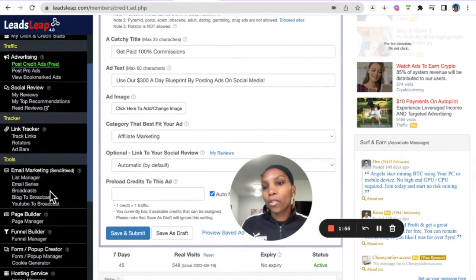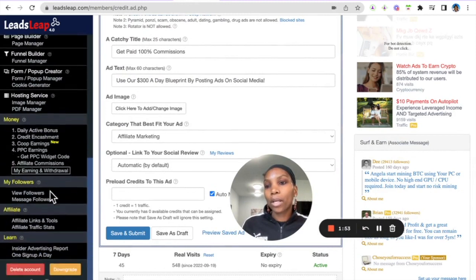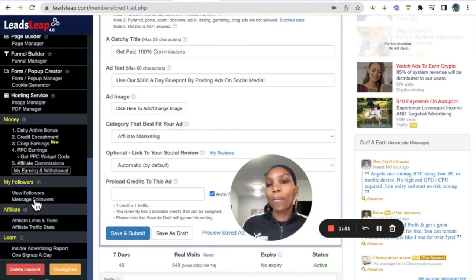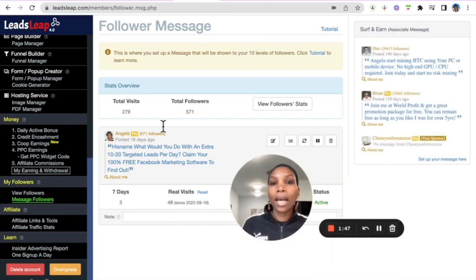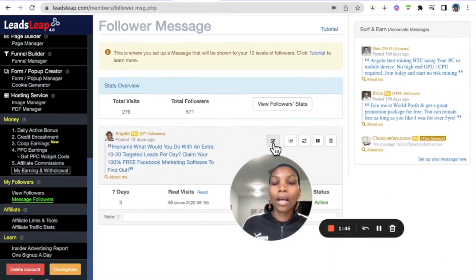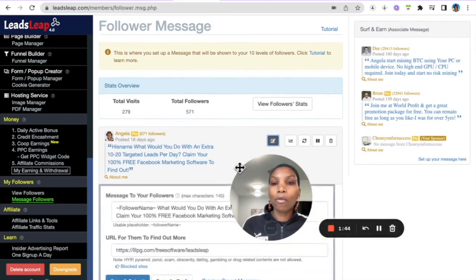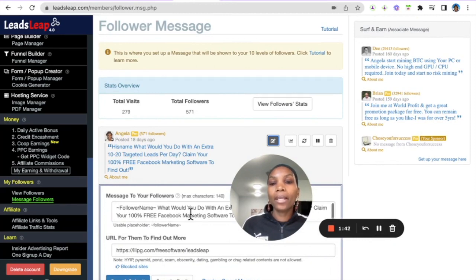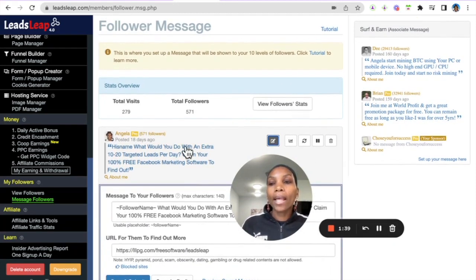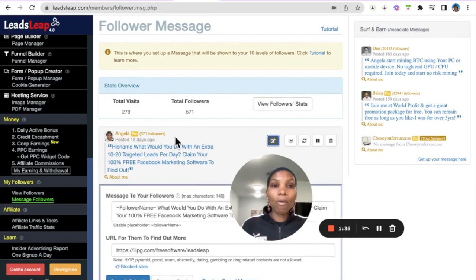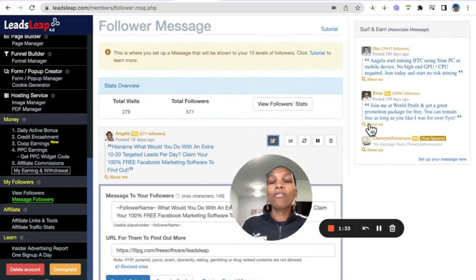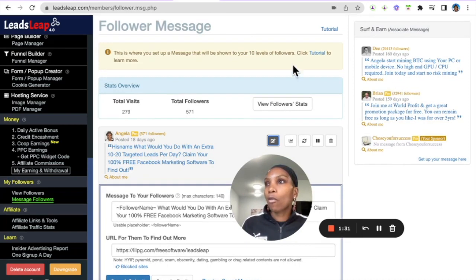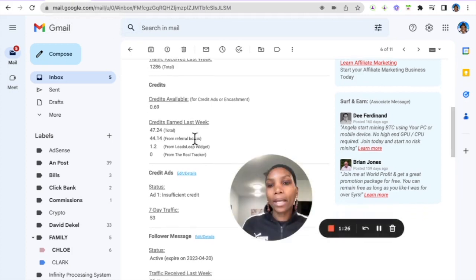So to set this up is very simple. You scroll down to new follower message, message followers here and you simply click add message if you didn't have one. Otherwise if you have one you can always come in here and edit it, have a link and a message. So that way the people who join your network when they log into the back office they will be able to see your follower message.